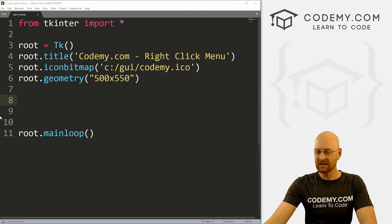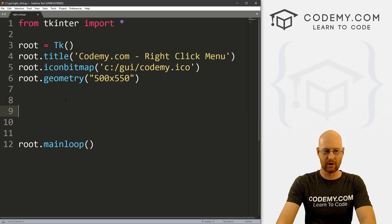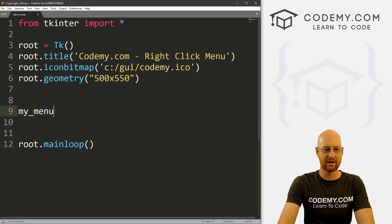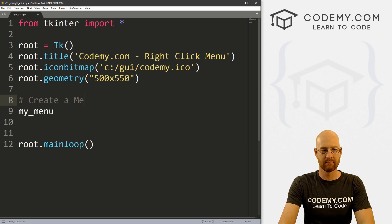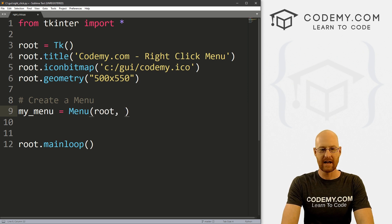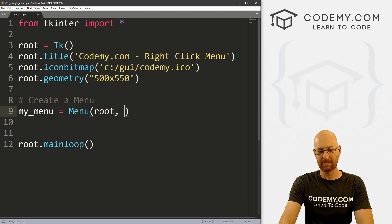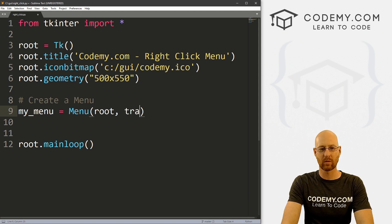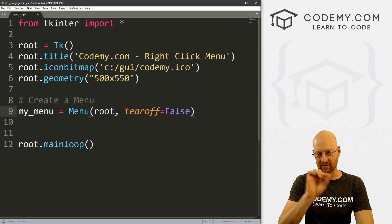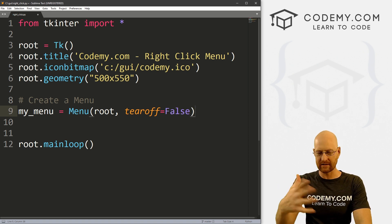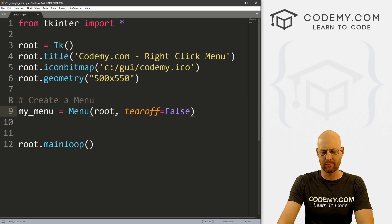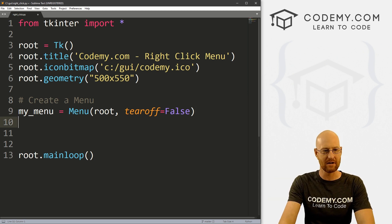Let's create a menu. So let's go my_menu, and this is going to be a Menu widget — we want to put it in root. Now remember, with Tkinter menus, they have those dots along the top — that's the tear off, we don't want that. So we're going to set the tearoff to false to get rid of those little dots.